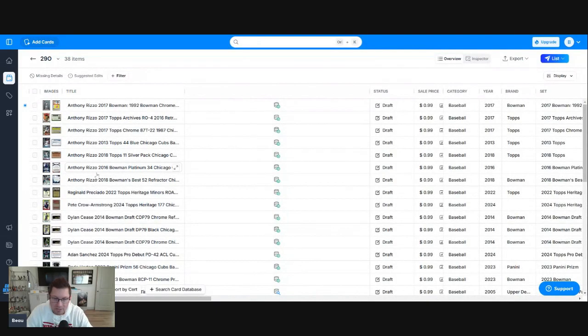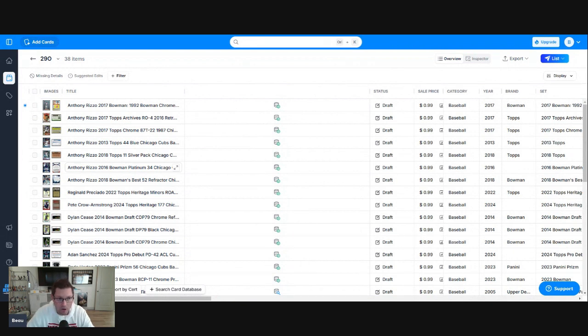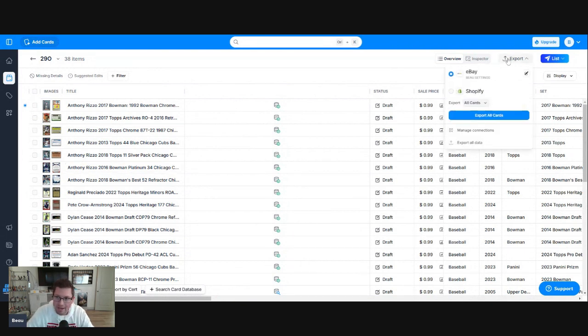Now, this is also another tripping point for people trying to upload auctions to eBay using CardDealer Pro. Now, we're ready. You go to export. Be careful because what's your default setting? My default setting is buy it now.